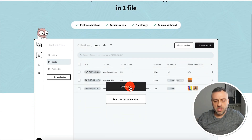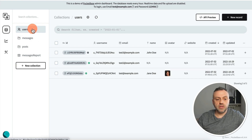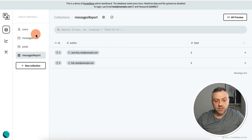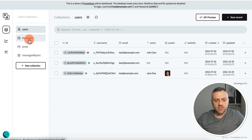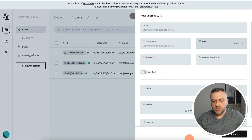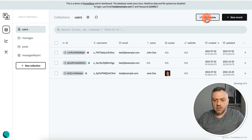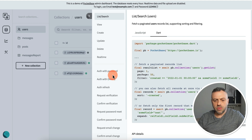There's a live demo you can click on to see how it looks. You have your collections — kind of like Firebase collections — with users, messages, and reports. It's all very fast, very instant. If I click on users, I can create a new record. There's also an API preview, which is the way you're going to be interacting with PocketBase from your app. If you click there, you'll see all the methods — creating collections, all the authentication stuff.